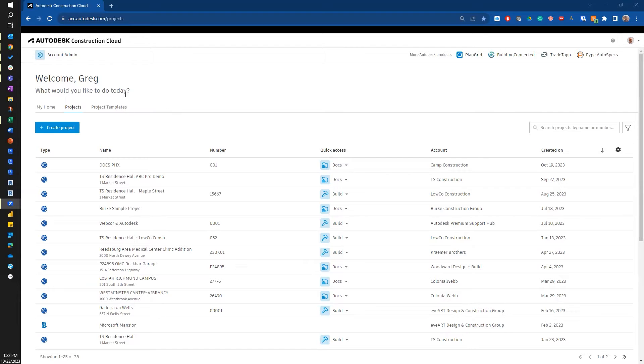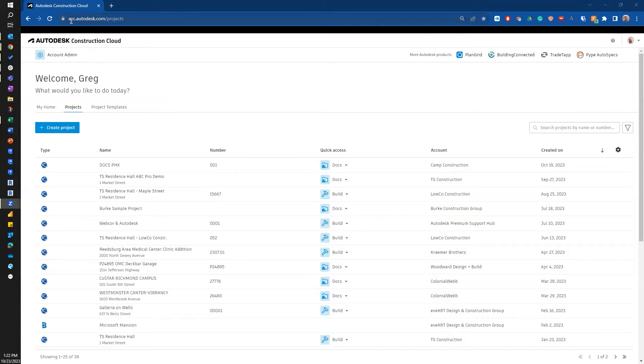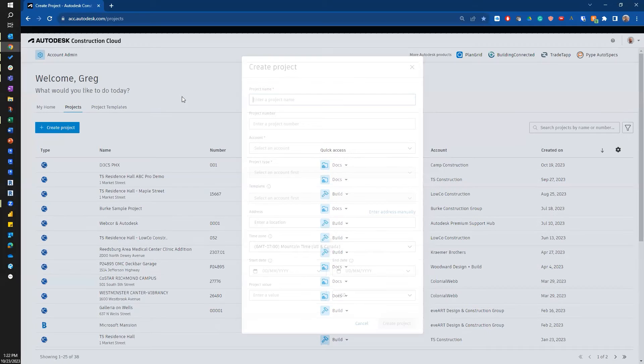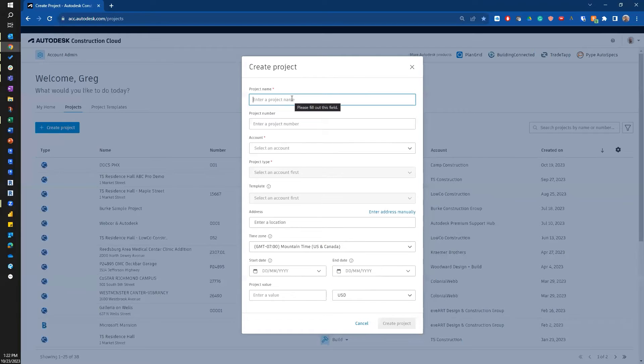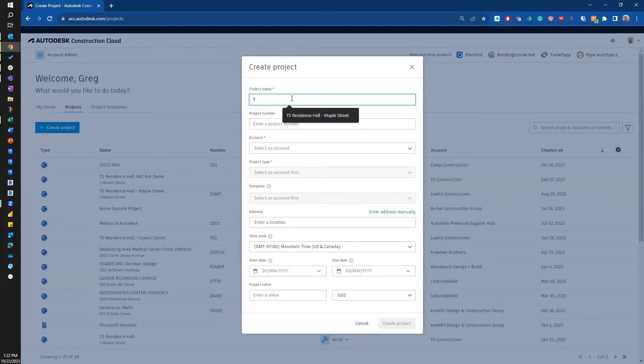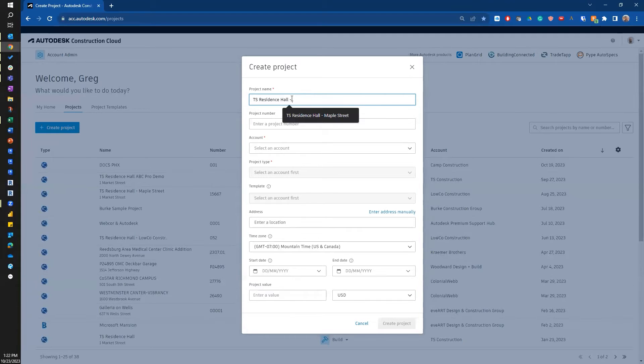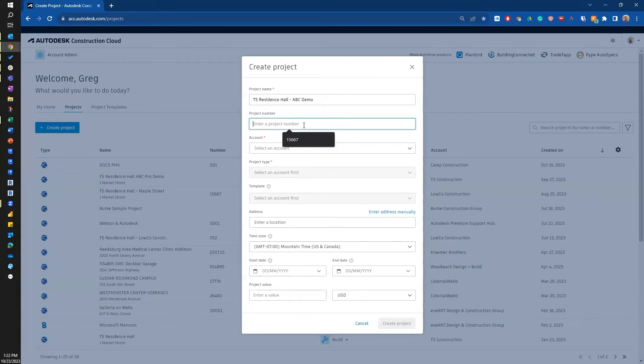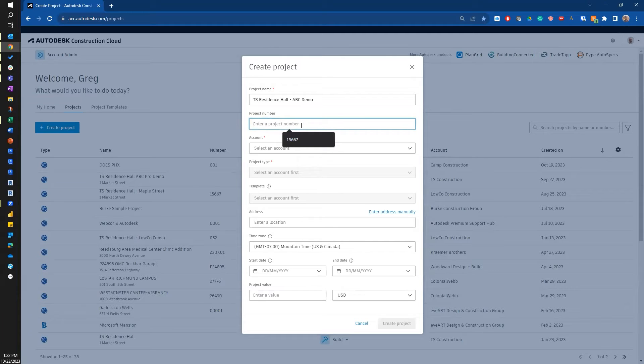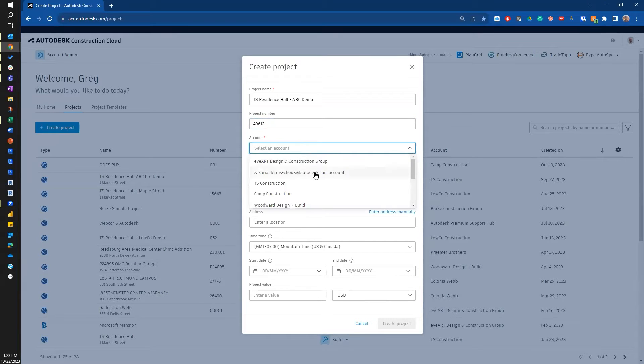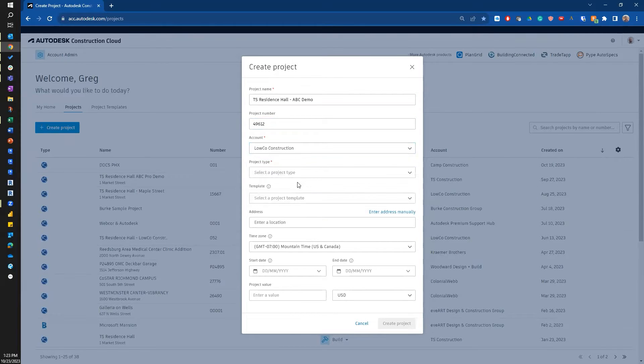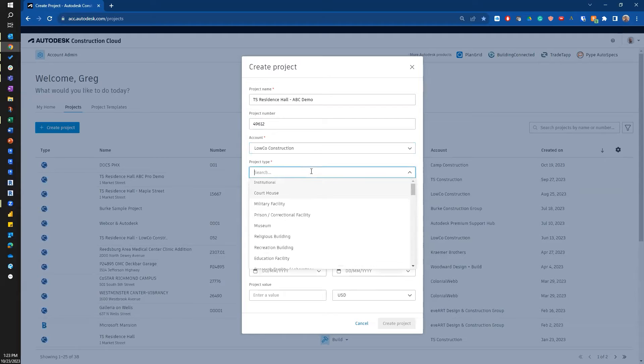So let's first get started with creating a project. I am first on at acc.autodesk.com and I'm going to go to create project. I'm going to call this TS. I'll give it a project number. I'll select my account that I'm saving it to and the type of project.